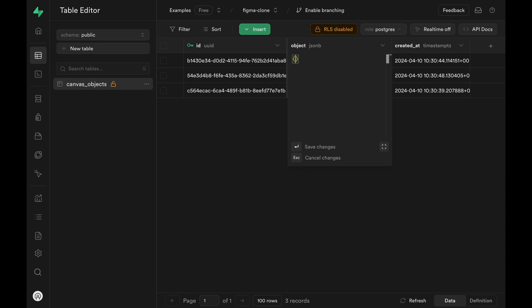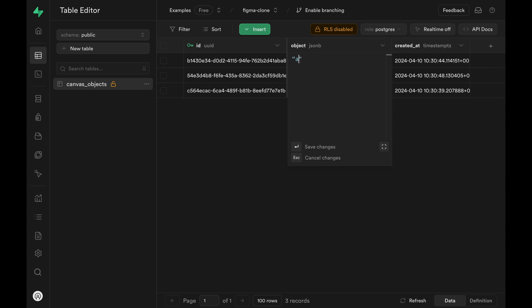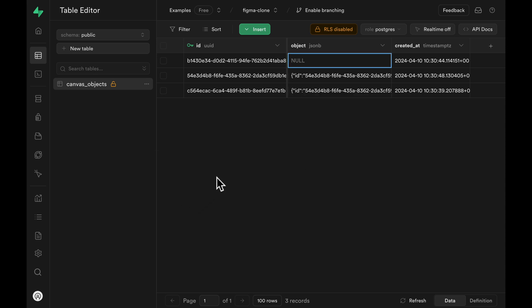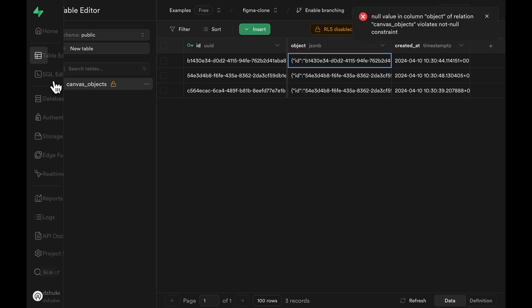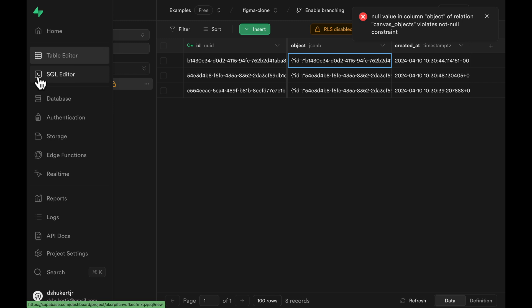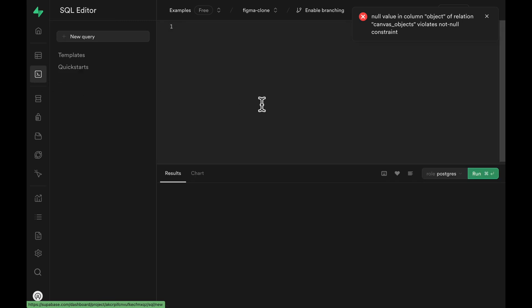JSON and JSONB type columns are very flexible. In fact, an empty object or a string are both valid JSON or JSONB type column values. So how do you prevent your users from entering malicious values and make sure that all the values conform to your predefined JSON schema? There's a Postgres extension for that. Let's hop into the SQL editor and try it out.